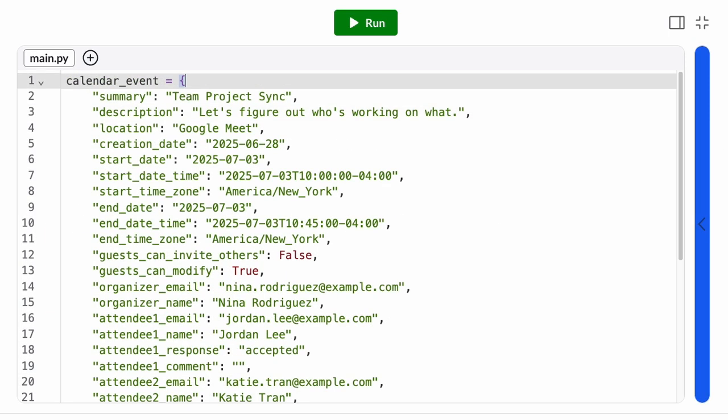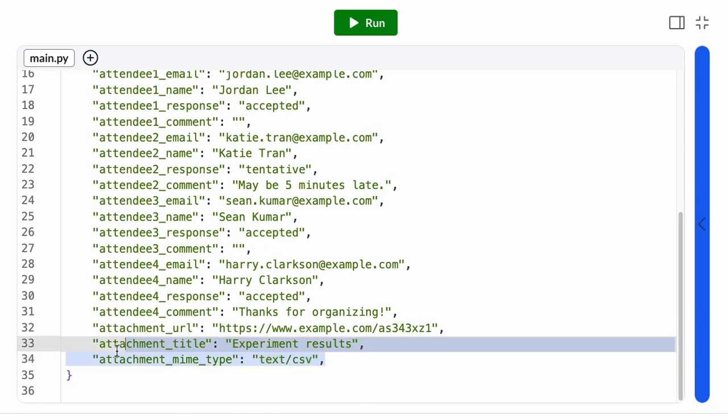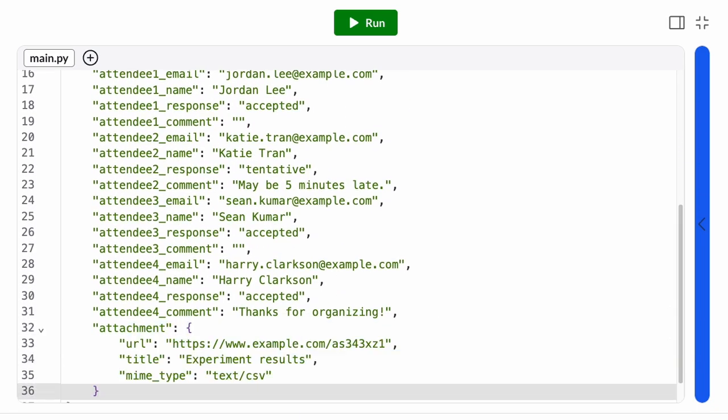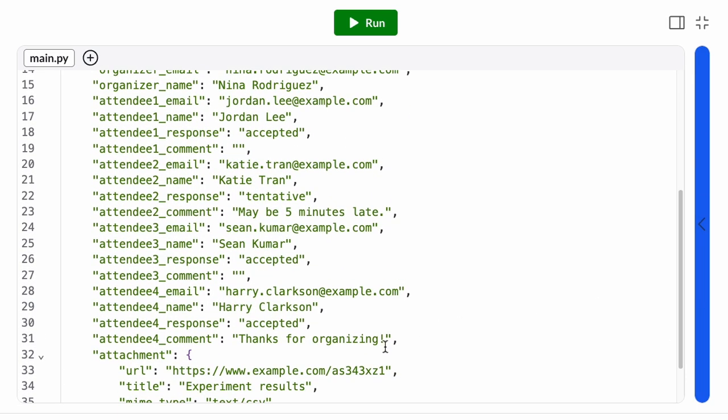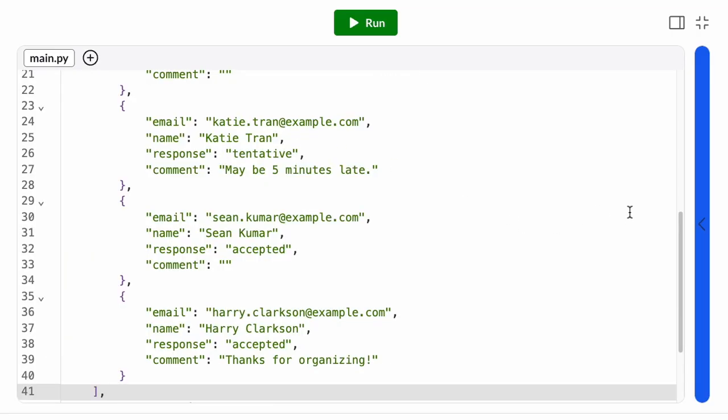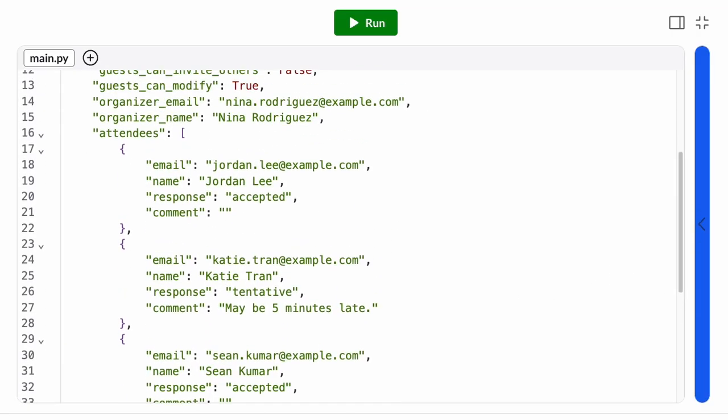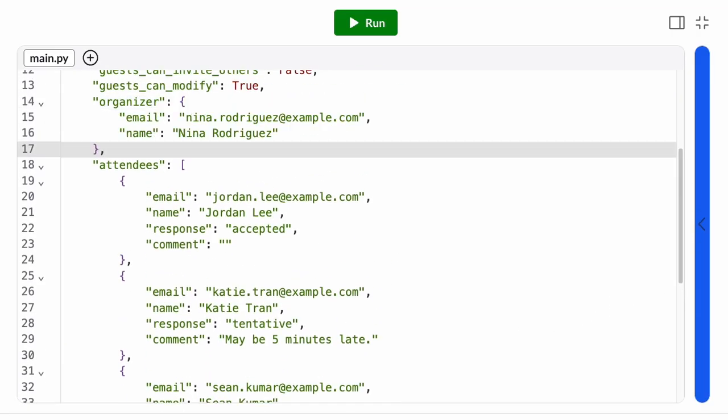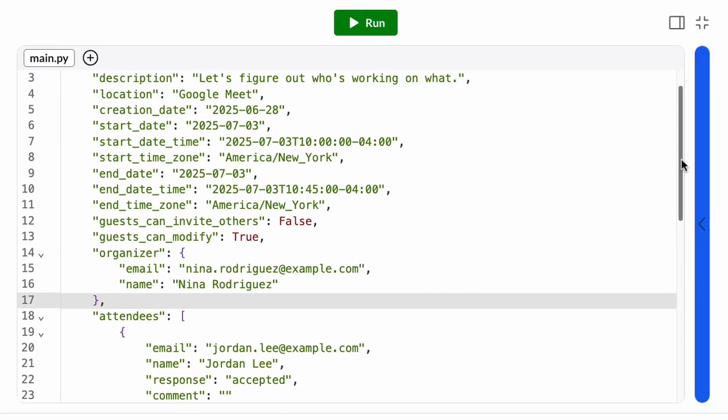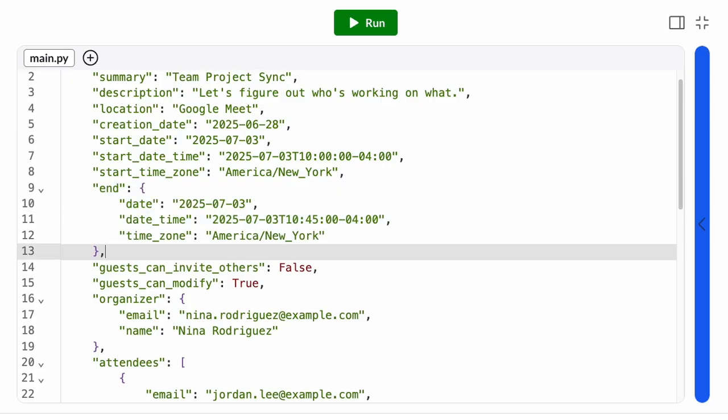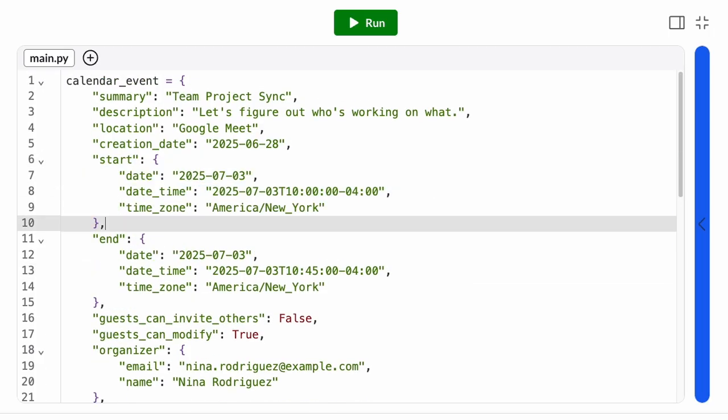When our data gets to be too big at the top level, we can break it down into smaller data structures, which we can then combine together. By organizing our data into meaningful chunks, we make it easier to understand for all of the programmers out there trying to use it.